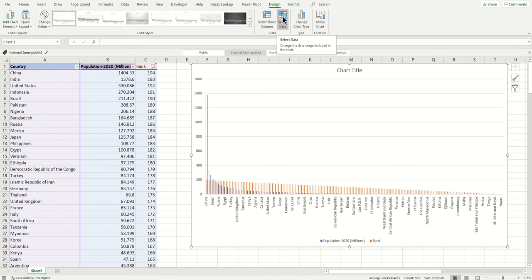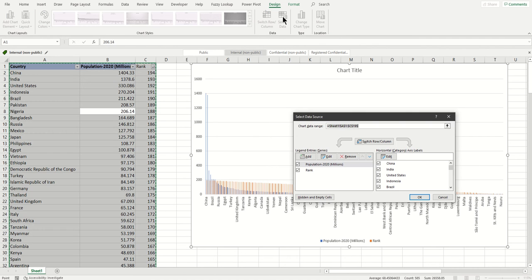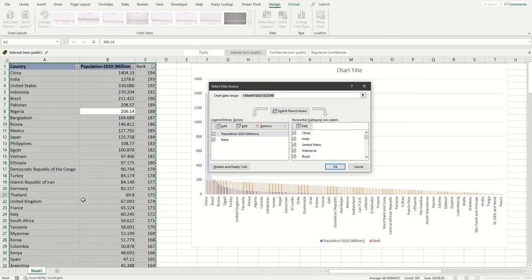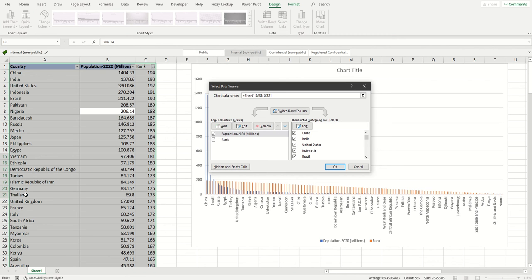How you do it is click on the chart, click on Design, and click on Select Data. Now see your data range shows everything here A1 to C195, but we want the top 20 which is up to Thailand. Change this reference from C195 to C21 because the row number is 21 here, and then click OK.